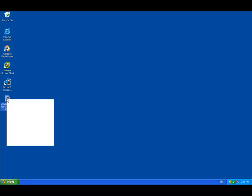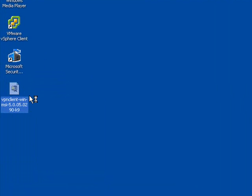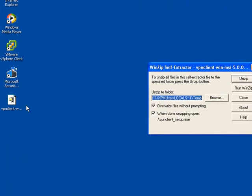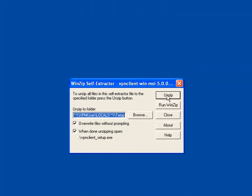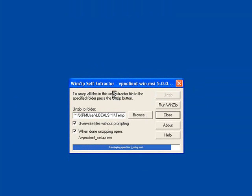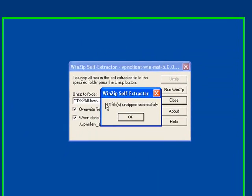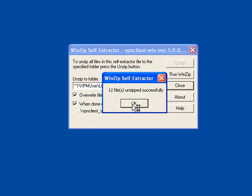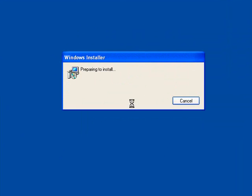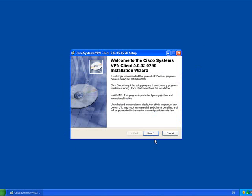Once you've got the software onto your machine, it'll be in a self-extracting zip file. Simply open it and let it unzip the files to your temp directory. It'll tell you that it's opened successfully. When you click OK, the installation will start automatically.